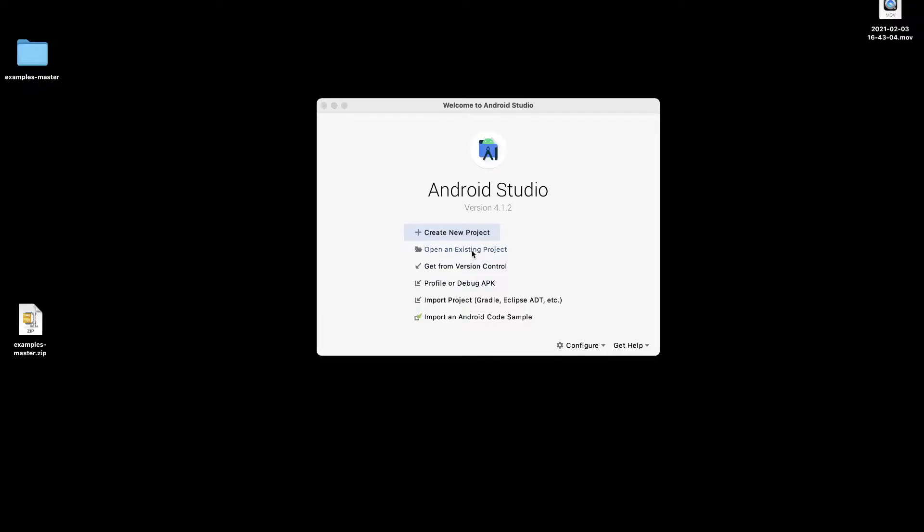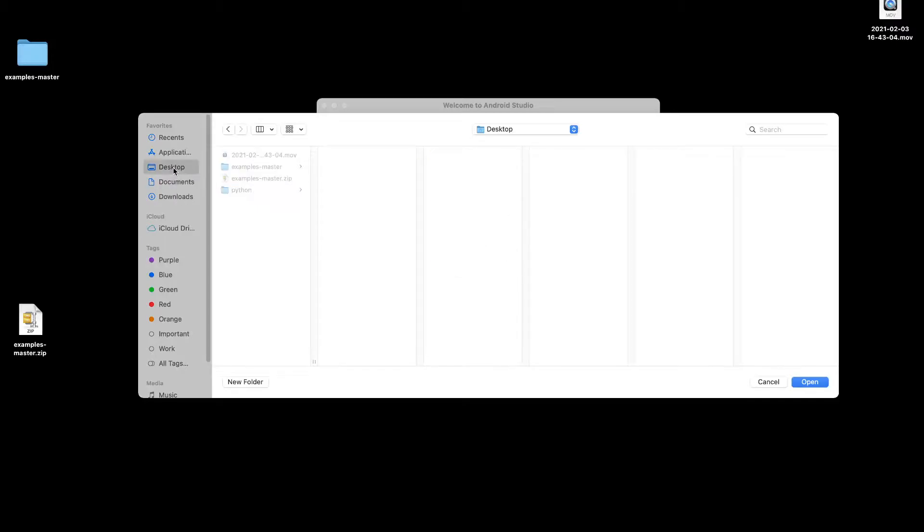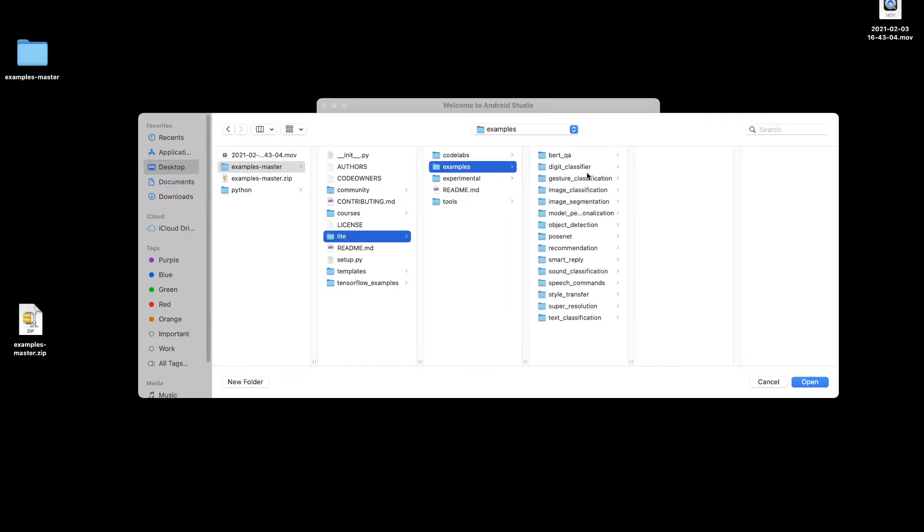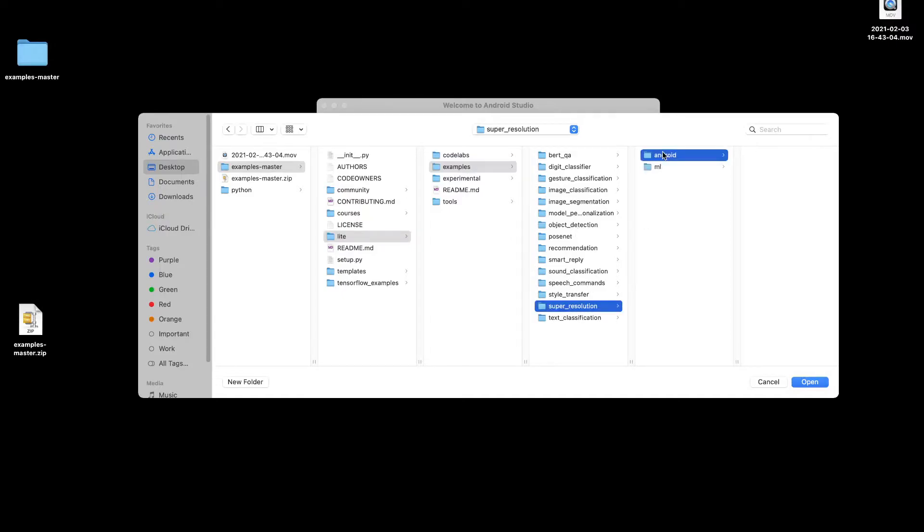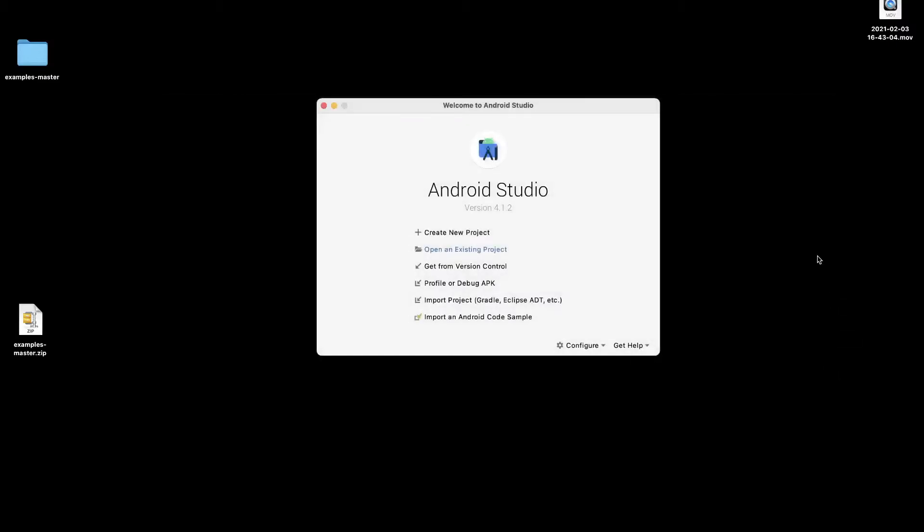Click on Open an Existing Project and I'll navigate to the folder examples-master, which has the code for the app that we're trying to work with. We're looking for the Super Resolution app, which is this one. I'll click on Android and then click Open.